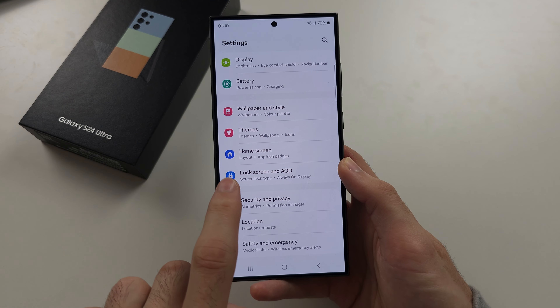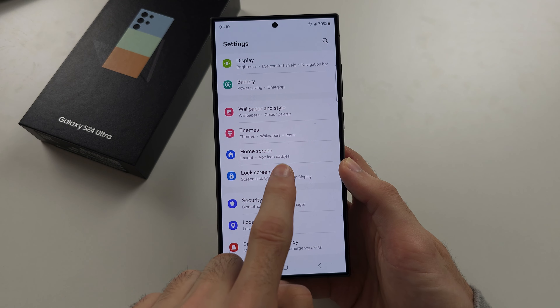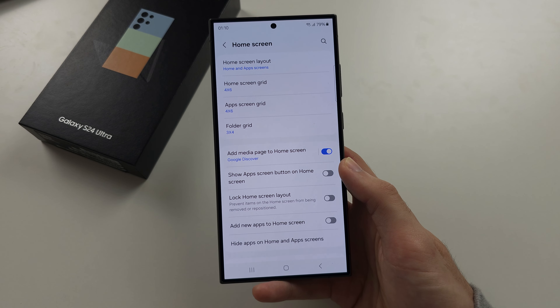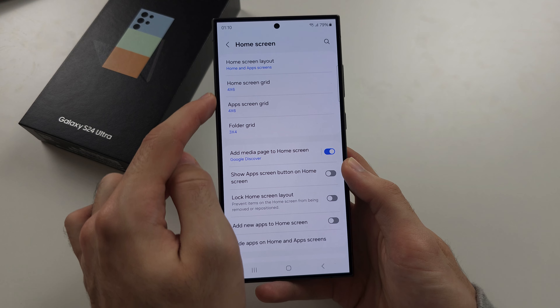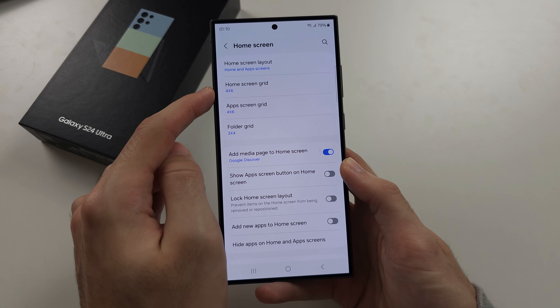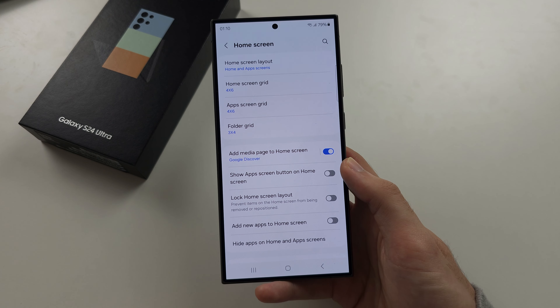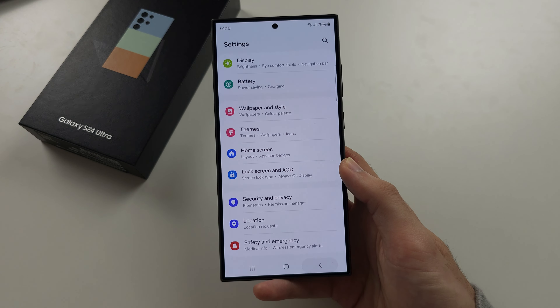Back in the settings below themes we have home screen. This is where you can change the size of your grid, the home screen layout, and other options.